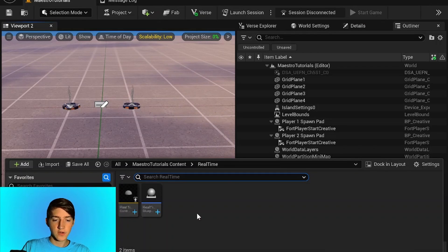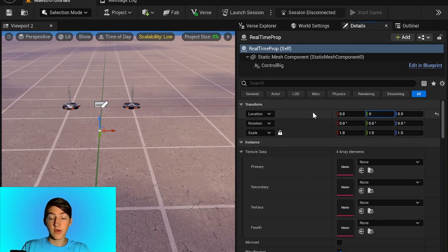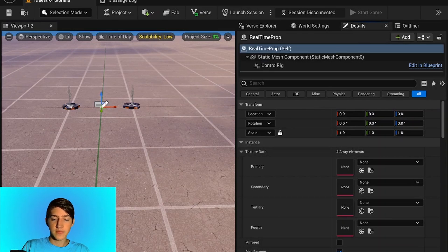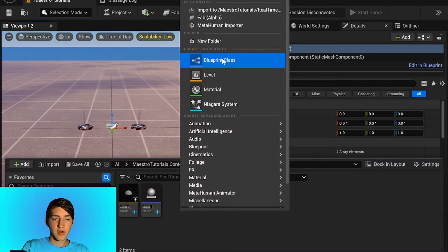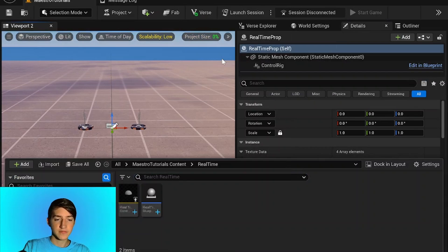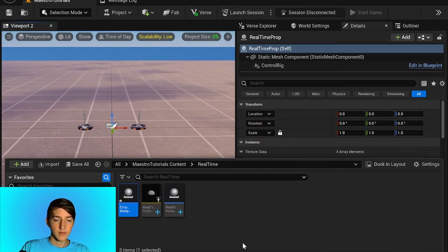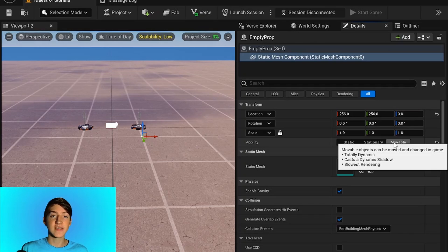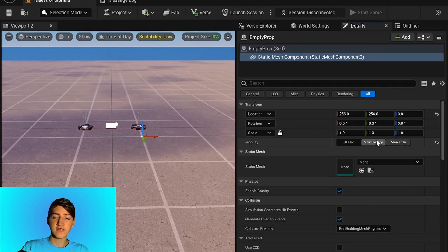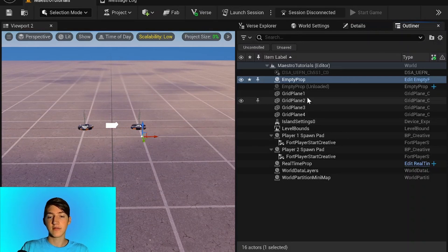In your editor, you want to place down your Real Time Prop and set the location to the origin. That way it doesn't mess up the rig — if it's not at the origin it could mess up your locations and screw up your time device. We're going to create a basic prop so we can manipulate it: a Building Prop we'll call Empty Prop. The only thing you need to change is Movable. Movable means it can be updated during the game — if it's static or stationary it will not update, and therefore you will not be getting the real time in your map.